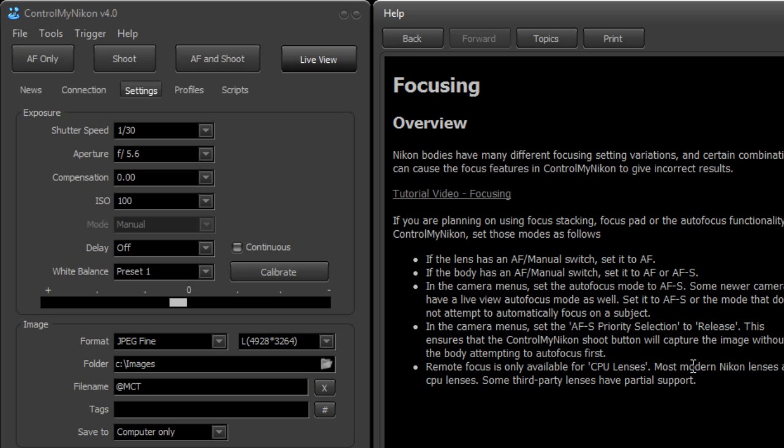Those third-party lenses usually do not have the full range of capabilities as a Nikon lens. And the CPU in them is not identical to the Nikon lens. So sometimes the functionality needed to focus using these third-party lenses is not there. So you just want to ensure that you have a compatible CPU lens and any of the Nikon lenses will work.